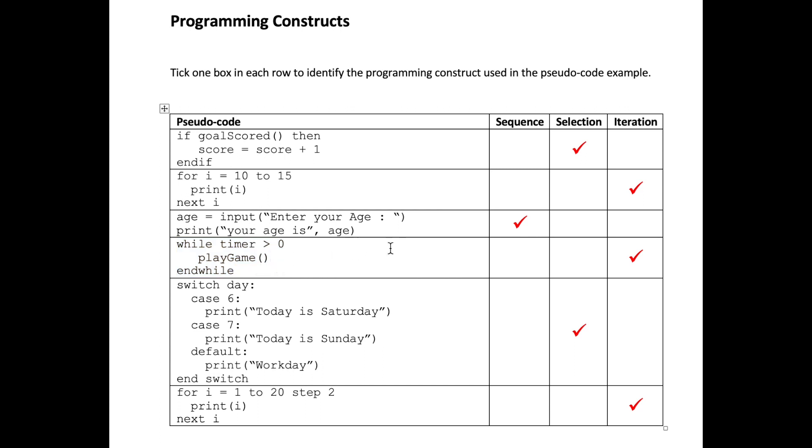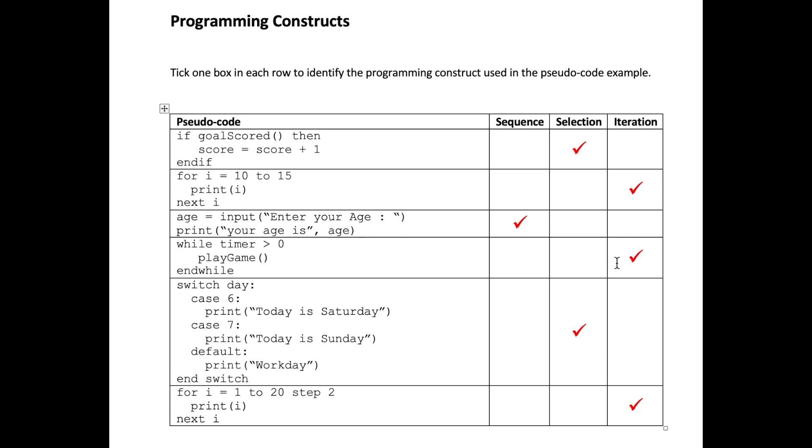This is another example of iteration. We don't know the value of timer and therefore we don't know how long or how many iterations it will take for this expression to be false. So therefore this is a condition controlled loop which is an example of an iteration.